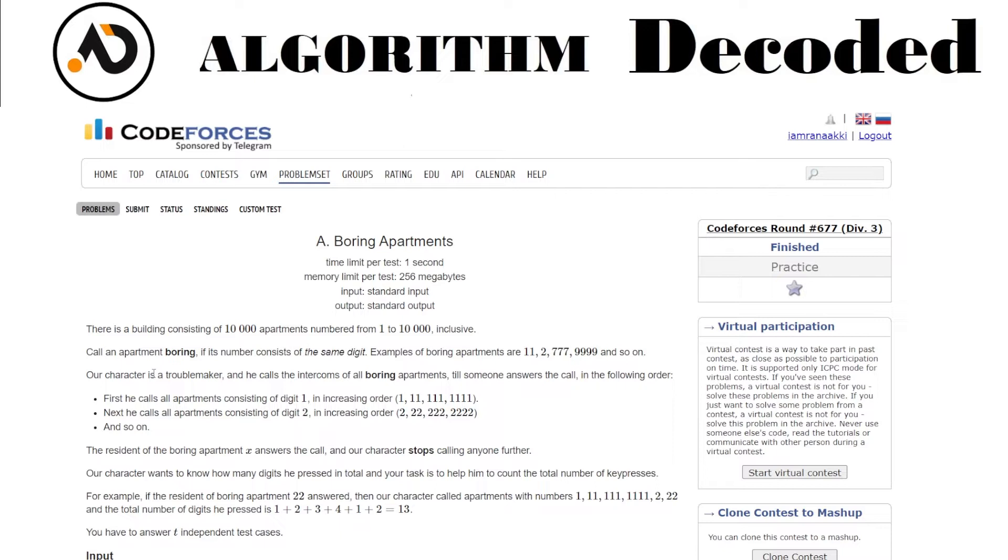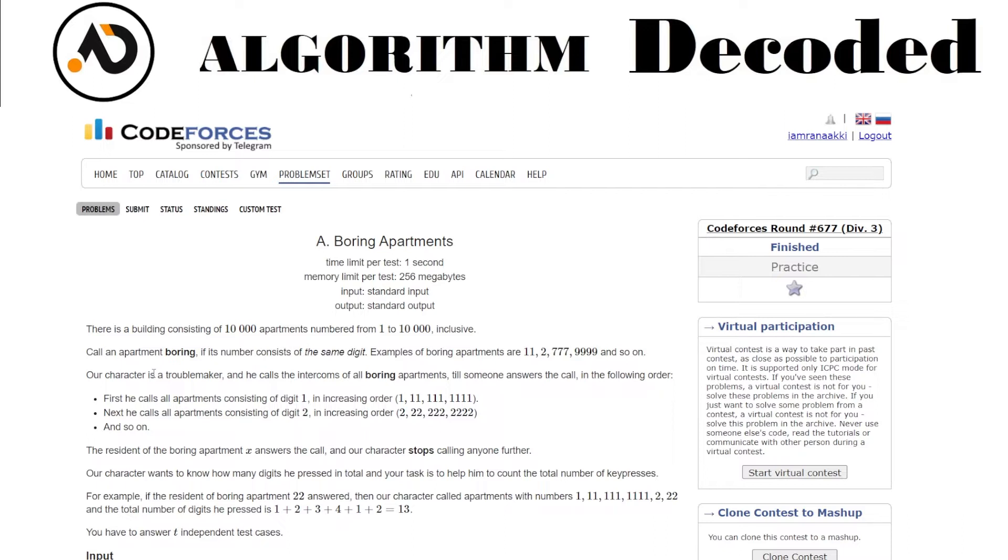Our character is a troublemaker and he calls the intercoms of all boring apartments till someone answers the call in the following order. So let's see how our person calls all the boring apartments. First he calls all apartments consisting of digit 1 in increasing order: 1, 11, 111, 1111. Then he calls 2, 22, 222, 2222, and so on.